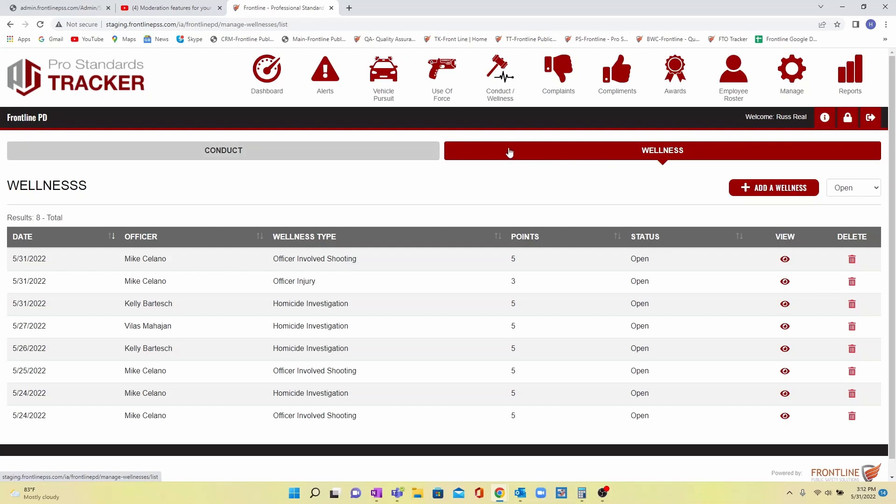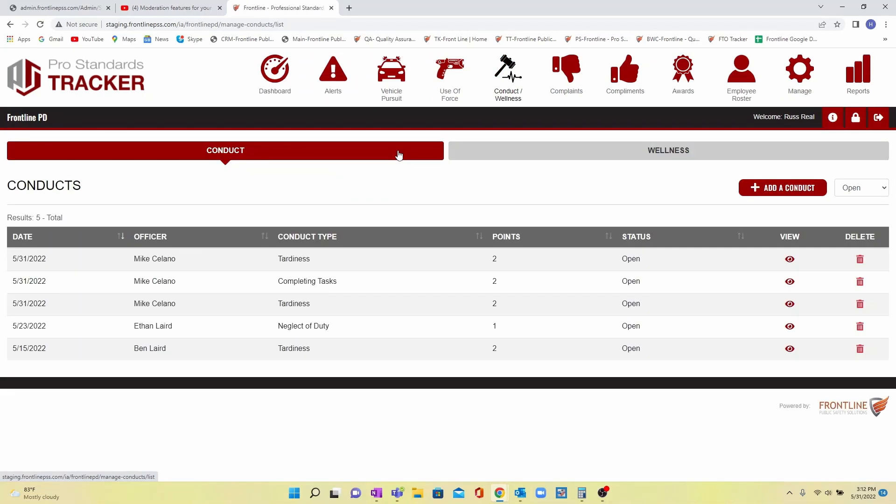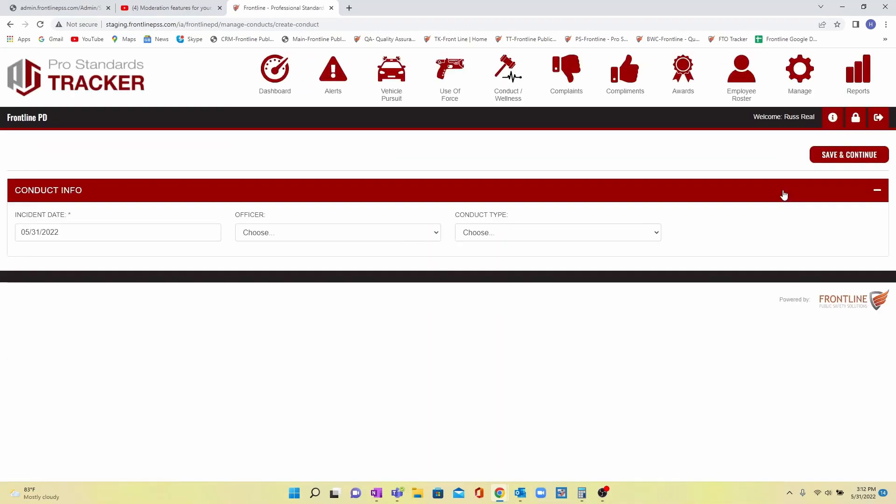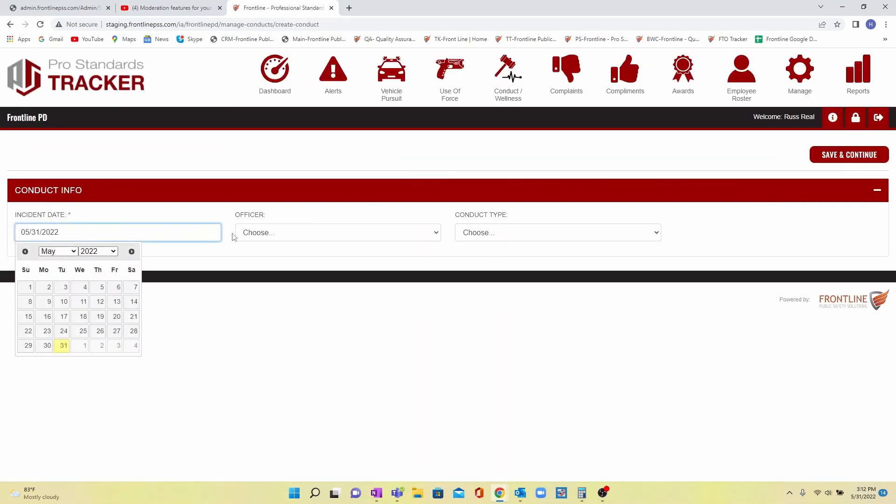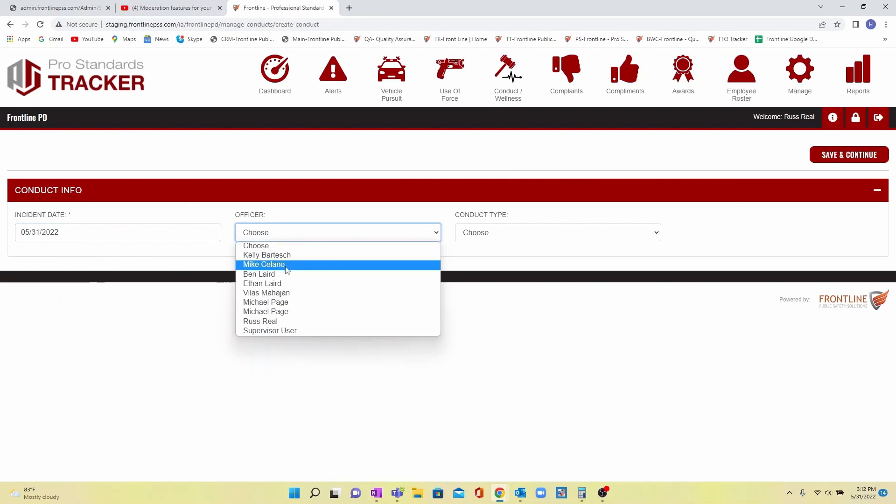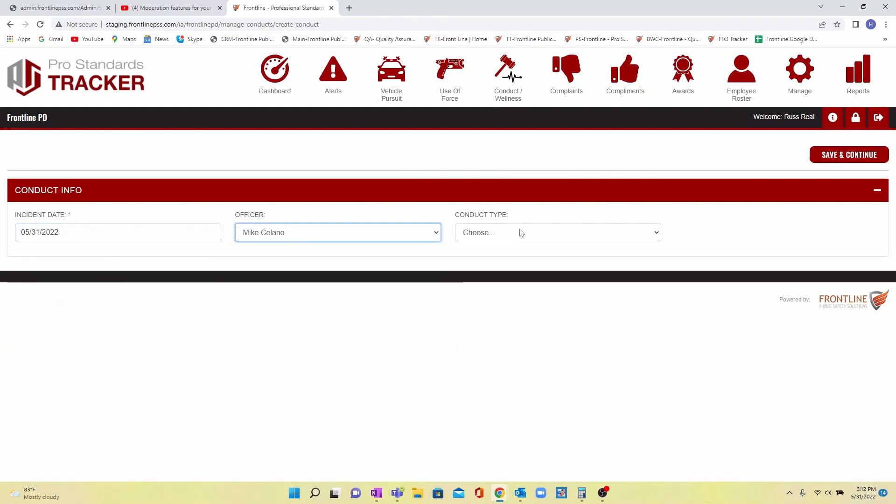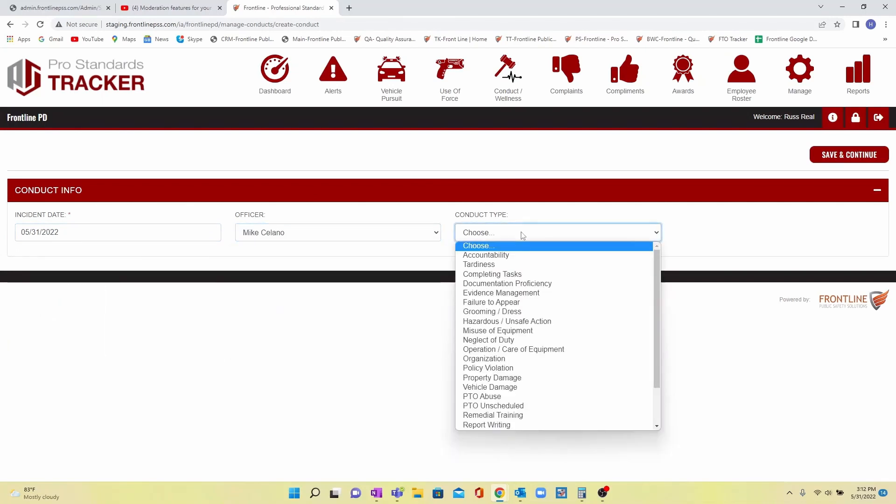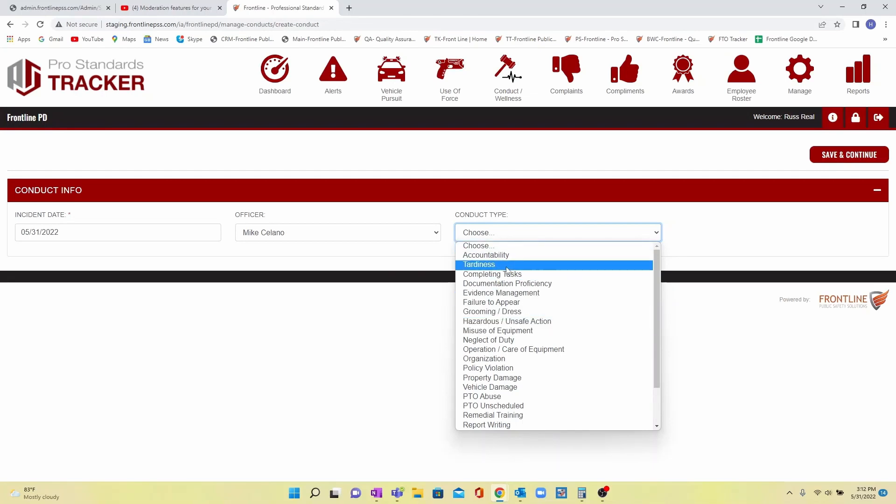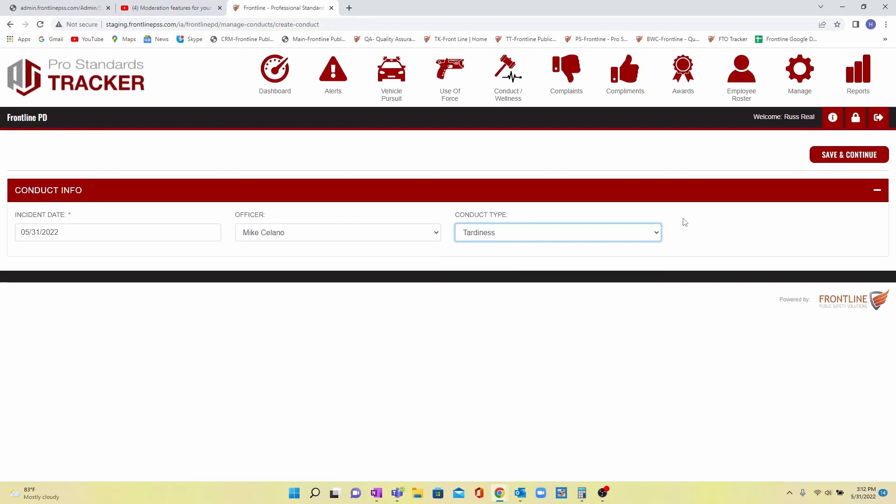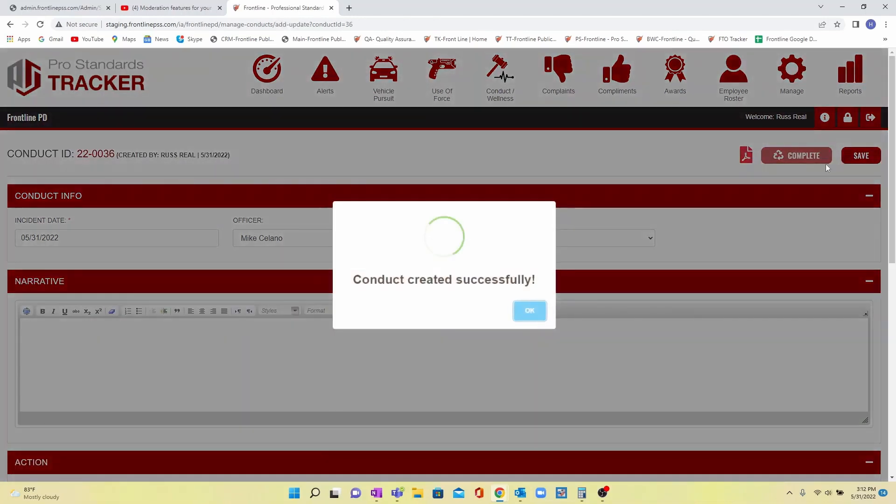To create a conduct or wellness incident, a supervisor will simply click on either the conduct or wellness tab, click add, and then choose the date of the incident, officer, and type. This type drop-down is completely customized by your department for what you want to track. You'll hit save and continue.